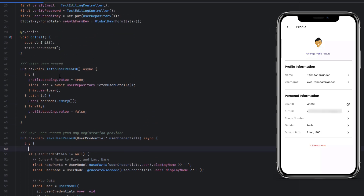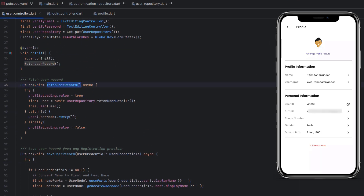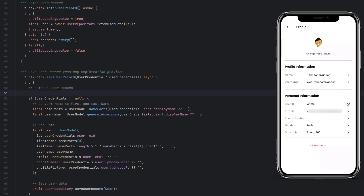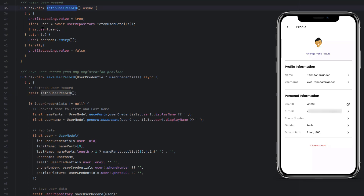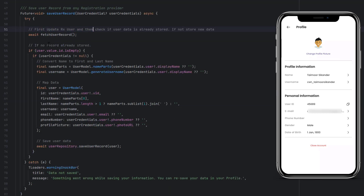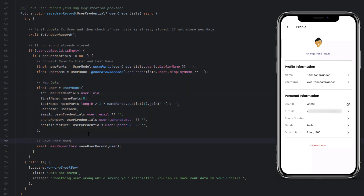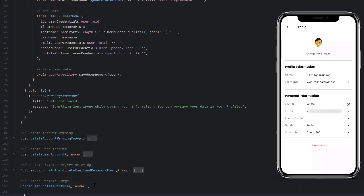In the UserController, we previously fetched the user record, used the RxUser to display data, and saved as many reads from Firestore as possible. Also, in the Google Sign-In tutorial I mentioned that before storing the record again and again, we should first check if the user record is already added or not. Inside `saveUserRecord`, before storing the record again whenever the user signs in, we call this method to refresh the record first. If the user ID is not empty, a user already exists; if it is empty, we store that user.